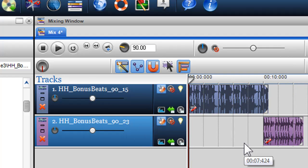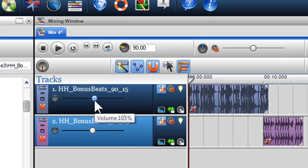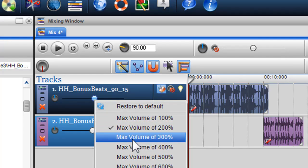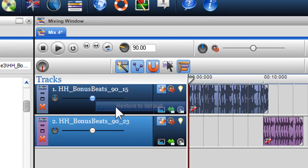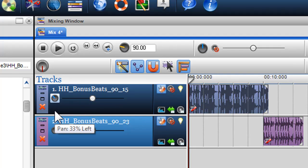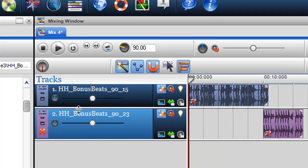You can also alter the volume of the track using the volume slider, or boost the volume by right clicking on the slider and selecting a new max volume from the drop down menu. You can also adjust the pan for the track by adjusting the pan pot, adjust the height of the track, and minimize it.